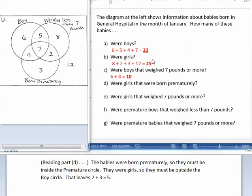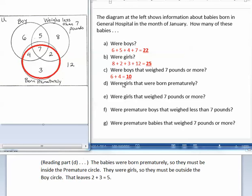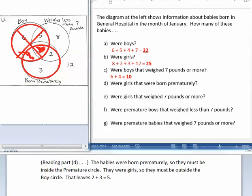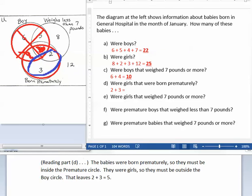Part D asks how many of these babies were girls that were born prematurely. The babies were born prematurely, so they must be inside the born prematurely circle. But they were girls, so they must be outside the boy circle. That leaves 2 plus 3, which equals 5.